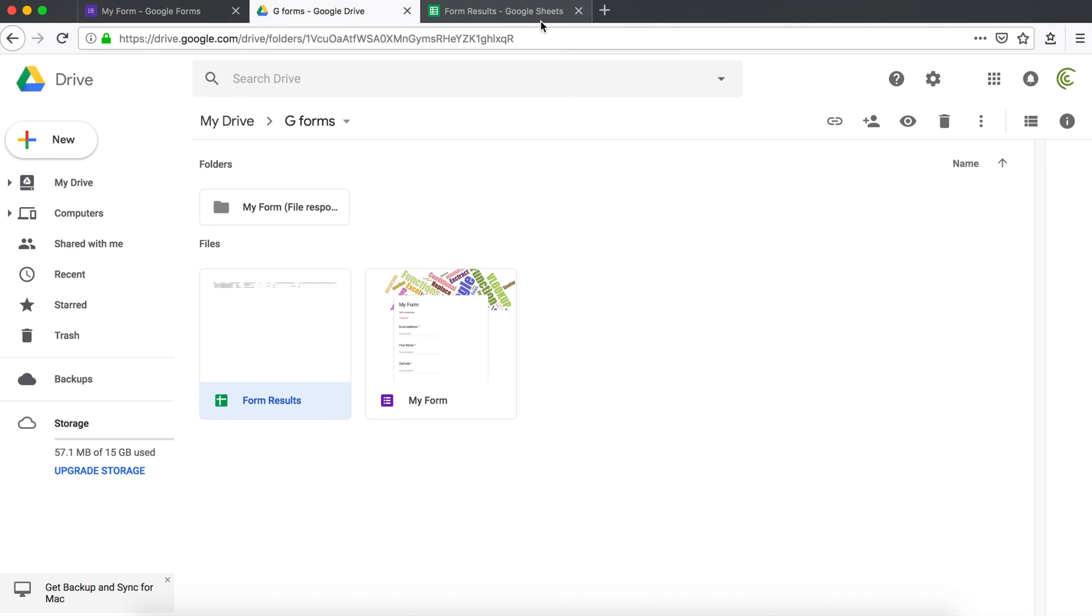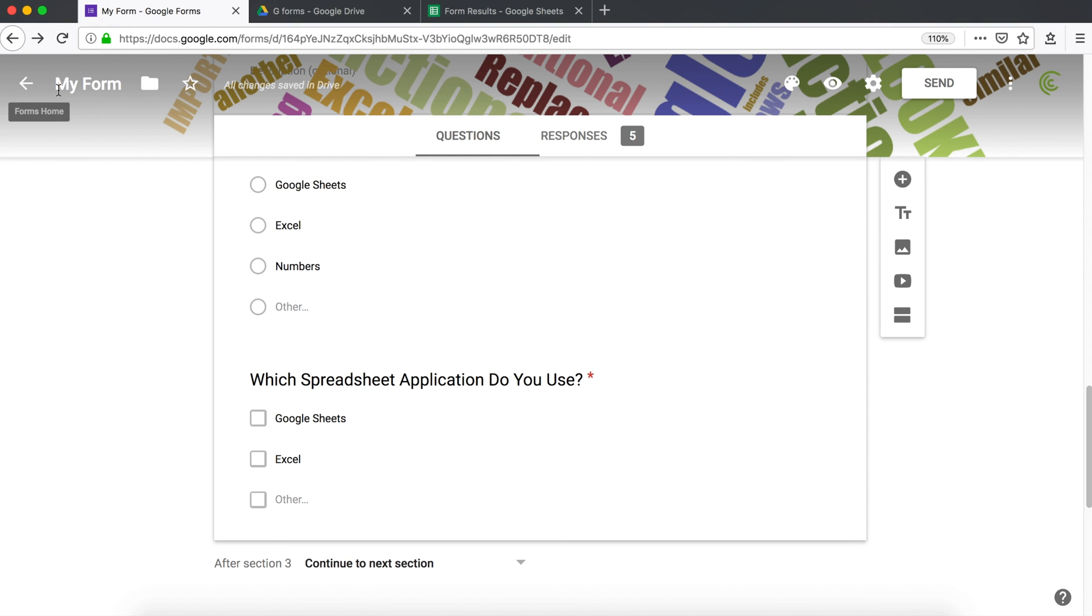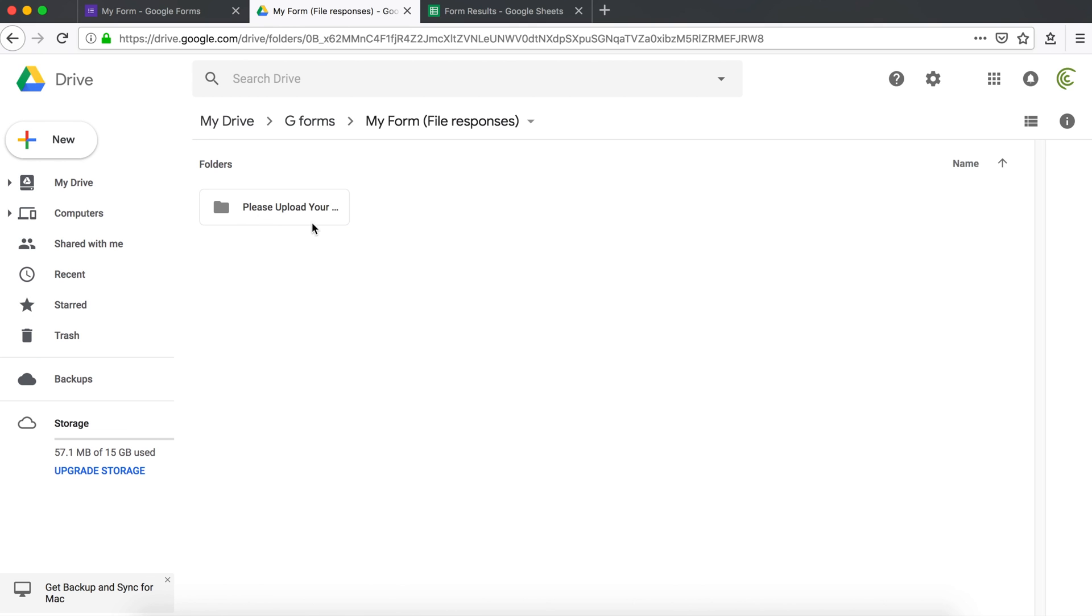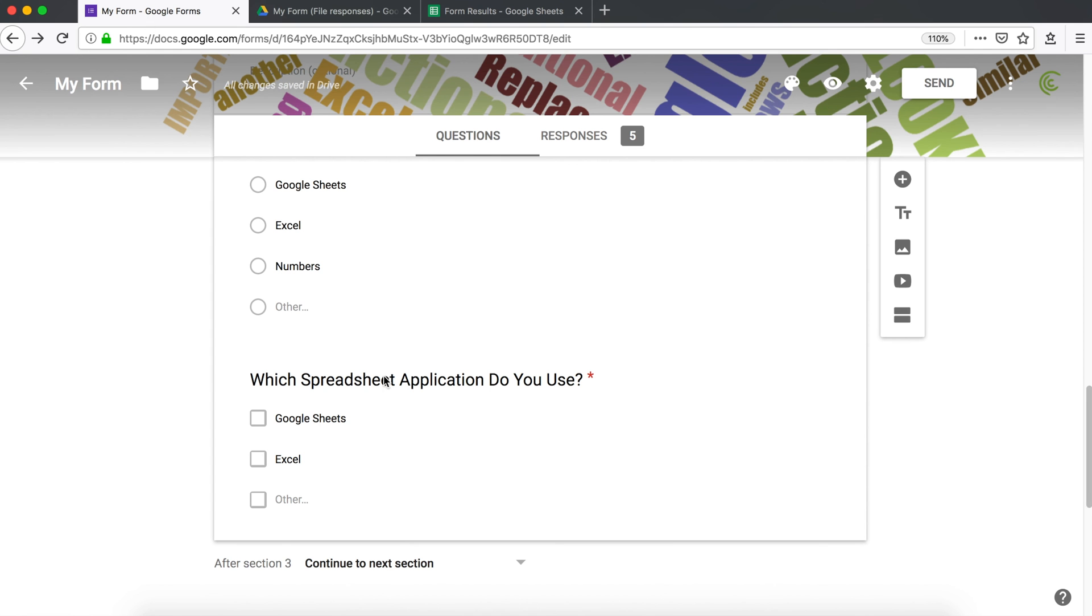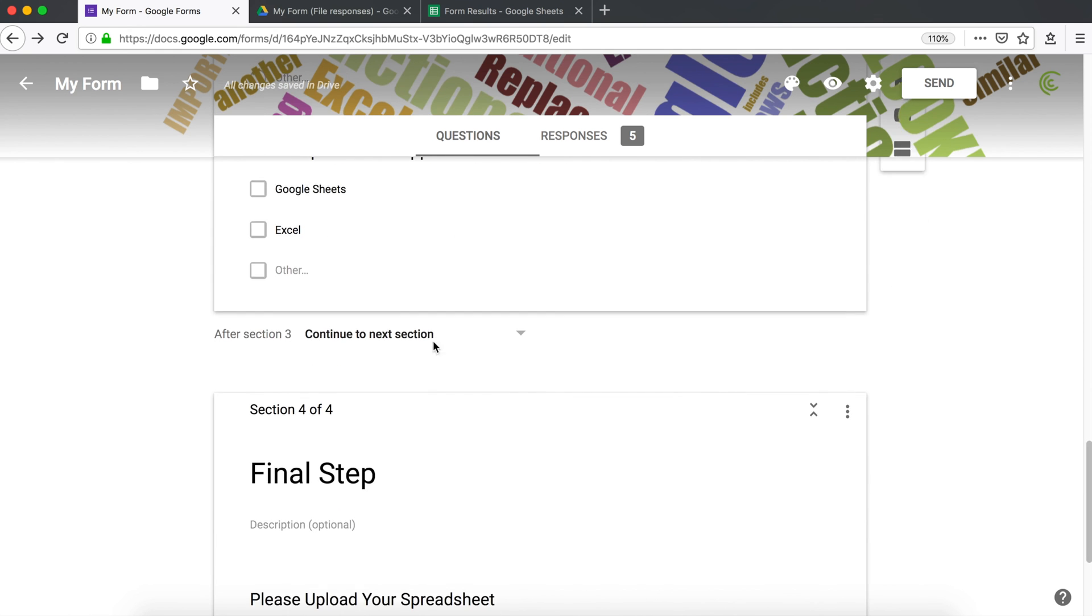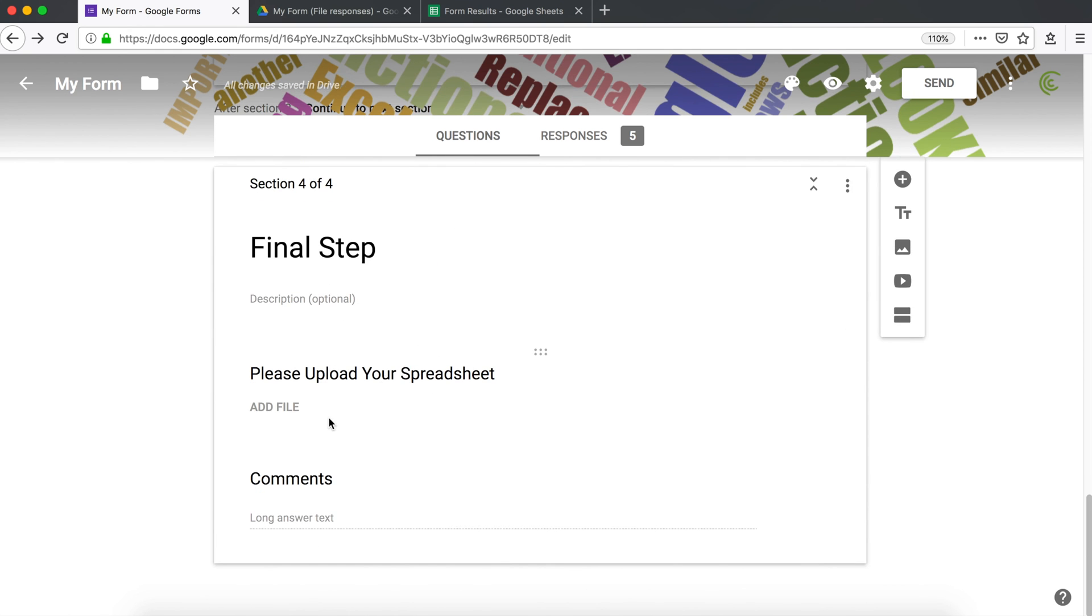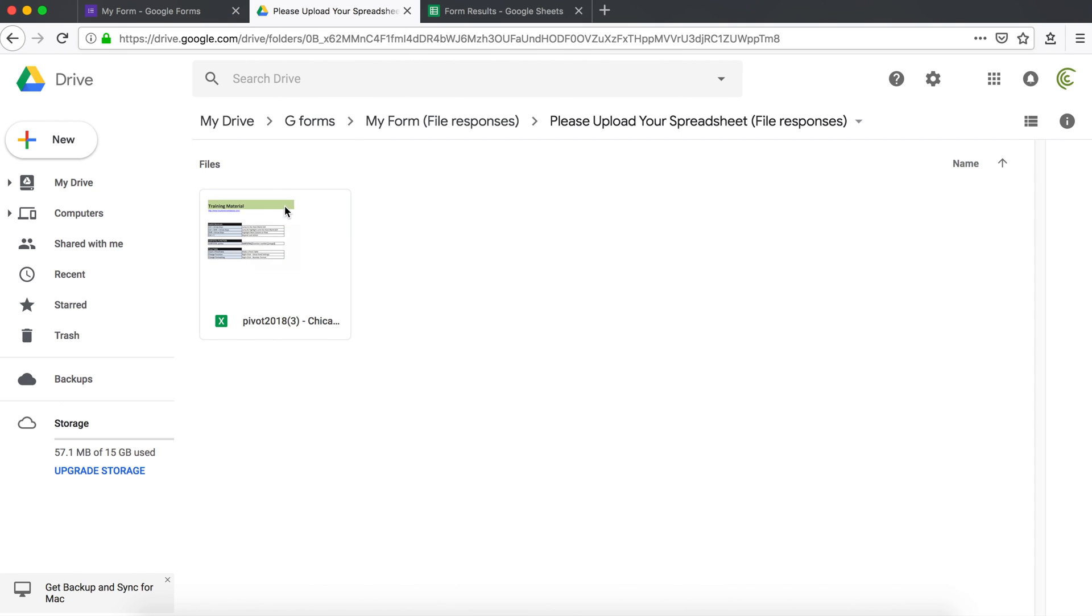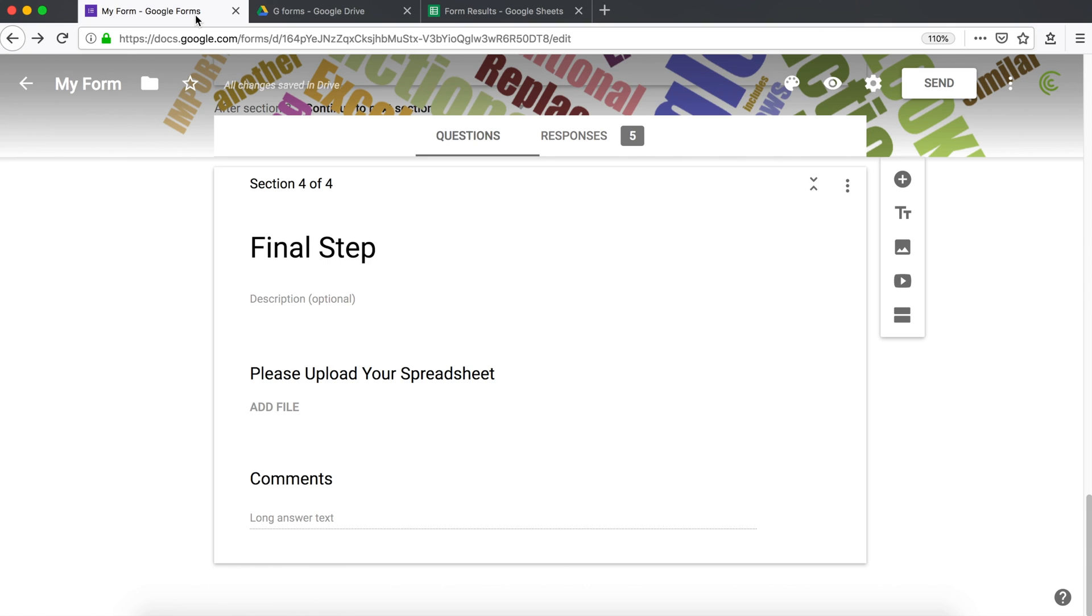See in my Google Drive, after I upload, there is a folder with the name of my form. See if you remember, my form is the name of this form and it says my form file responses. And if I open that, see there is another folder and that will be the name of that field - please upload your spreadsheet. And again, it also adds this file responses to the end. So if I open that, there's that file. And that should do it for this video. Thanks for watching. Please subscribe and I'll see you in the next video.